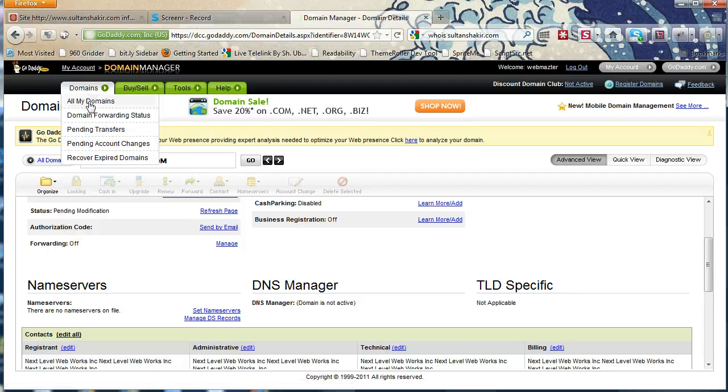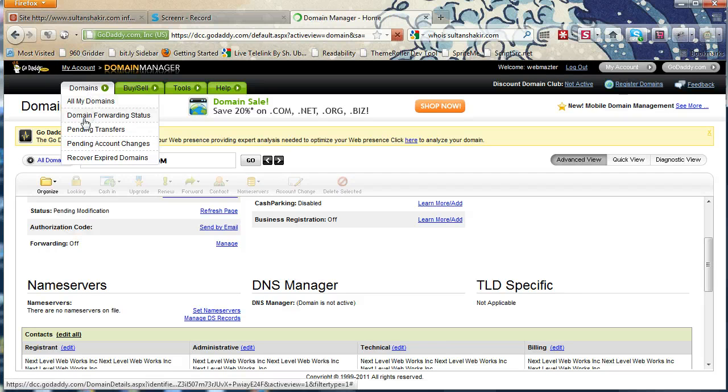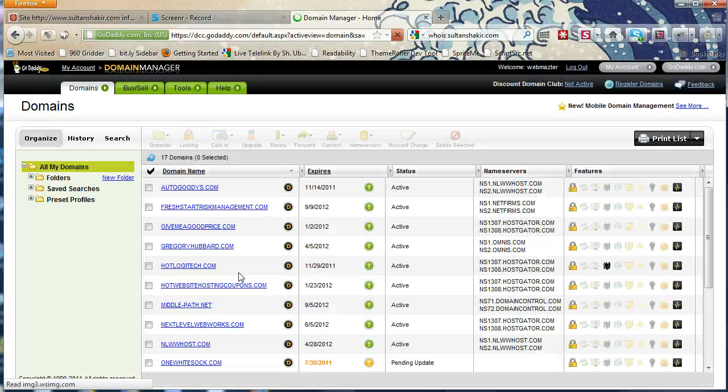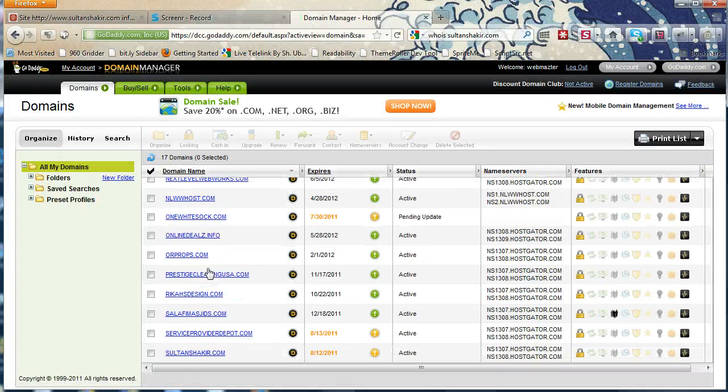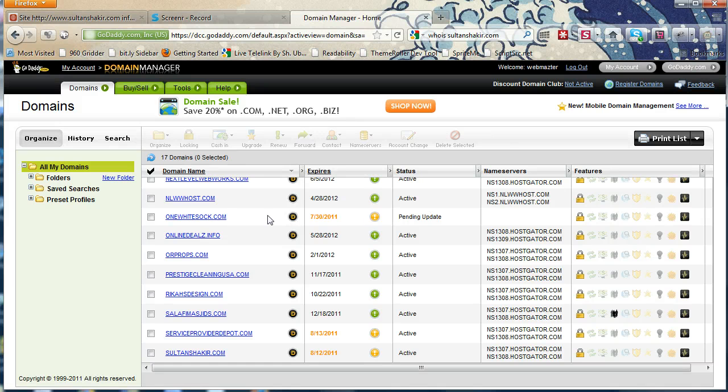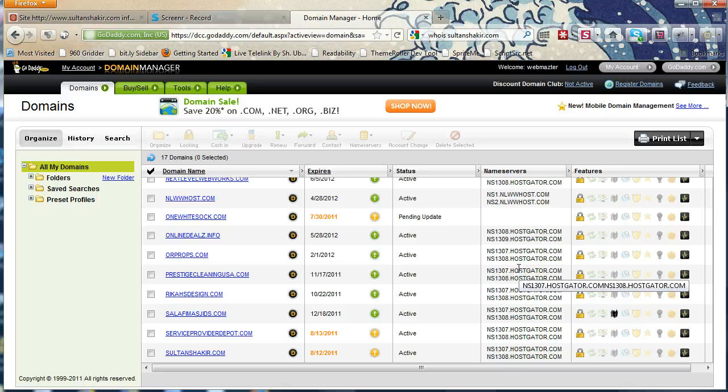I'm just going to go back to my domains. And on my domain list, I should see it's updating or something like that. I wonder why I saw it get pending updates. So soon this will change to active and it will have the same HostGator name servers.